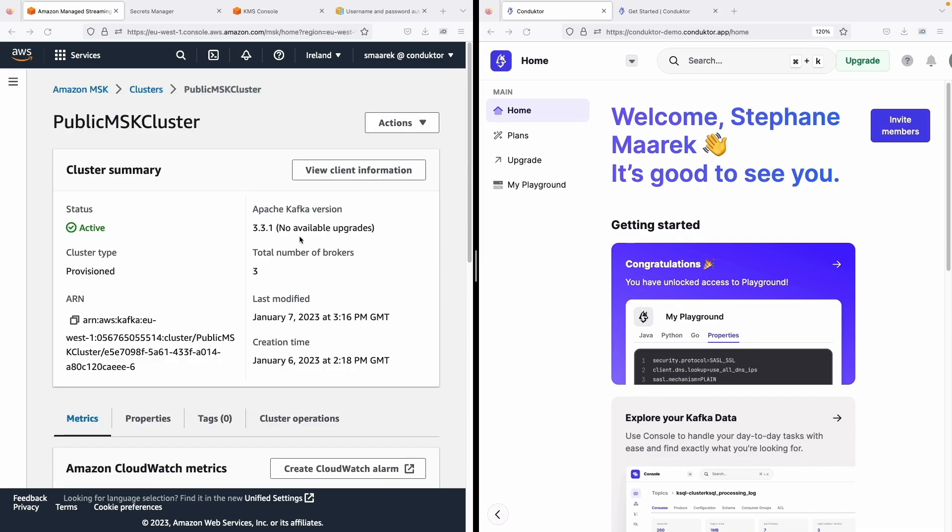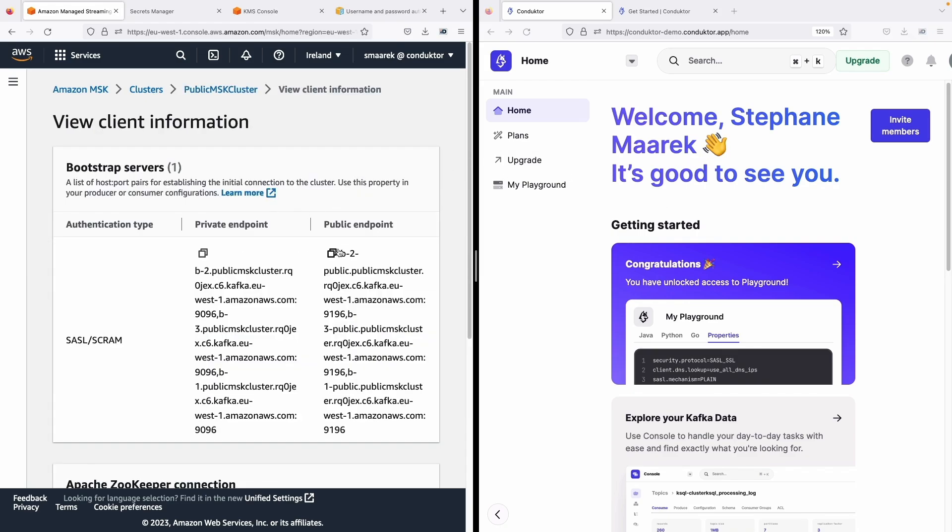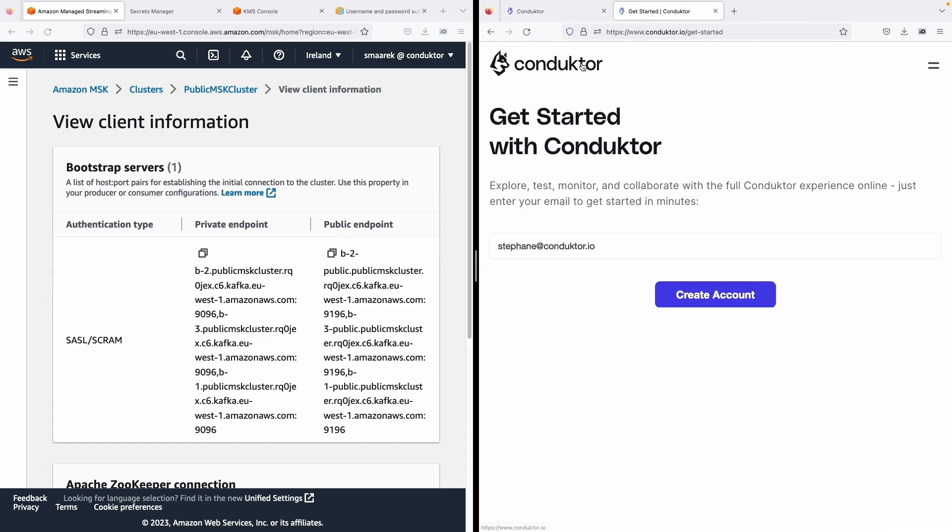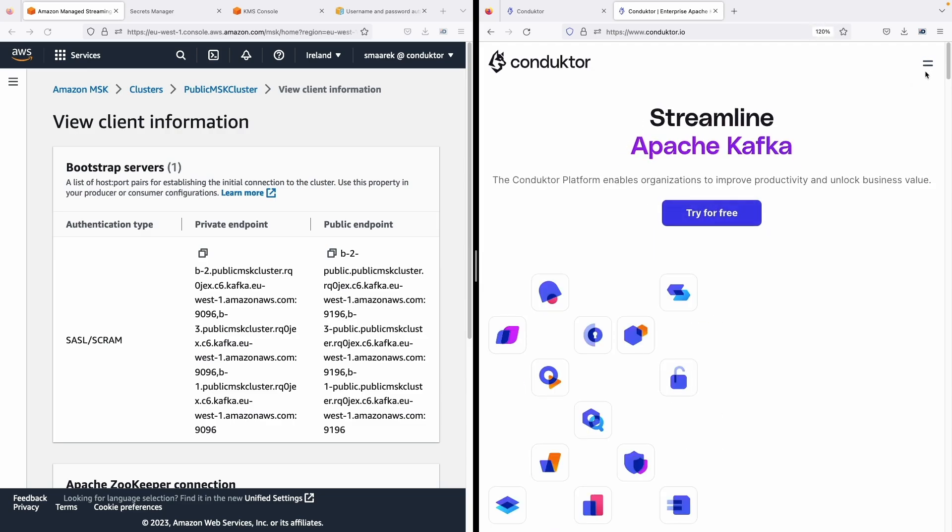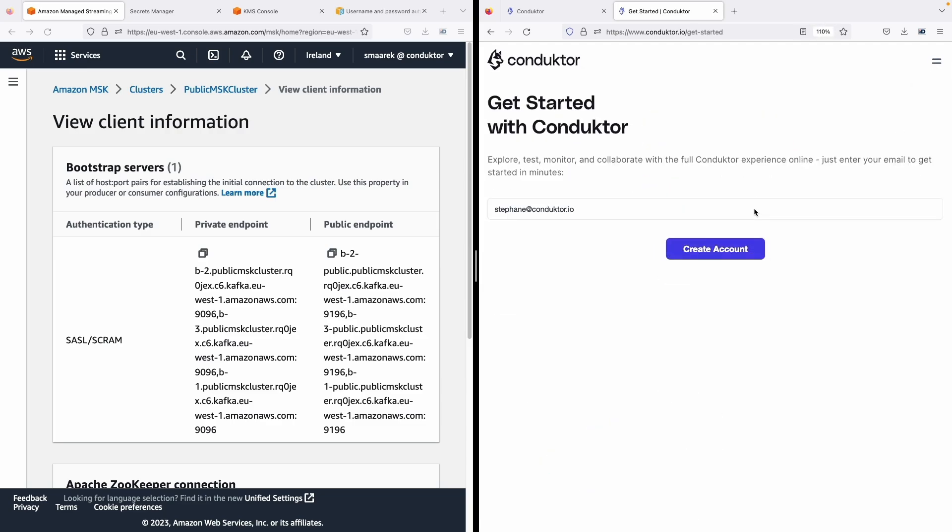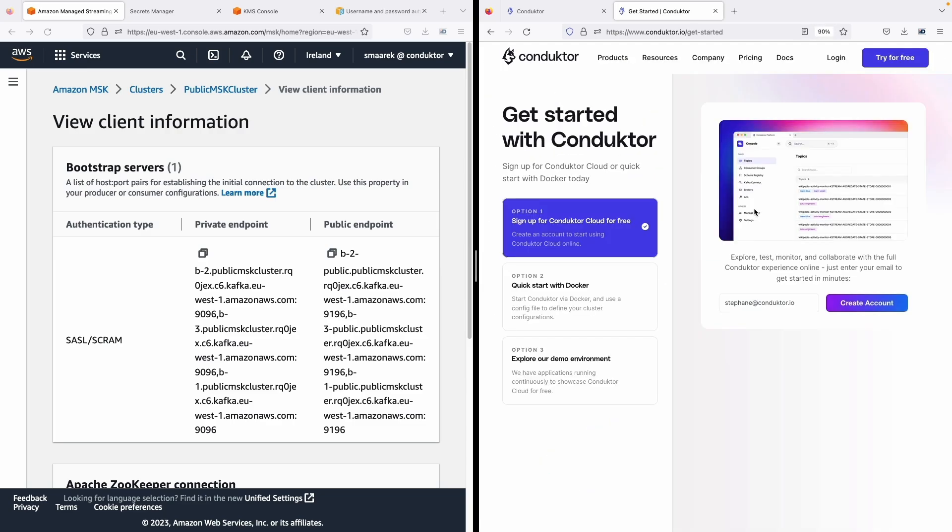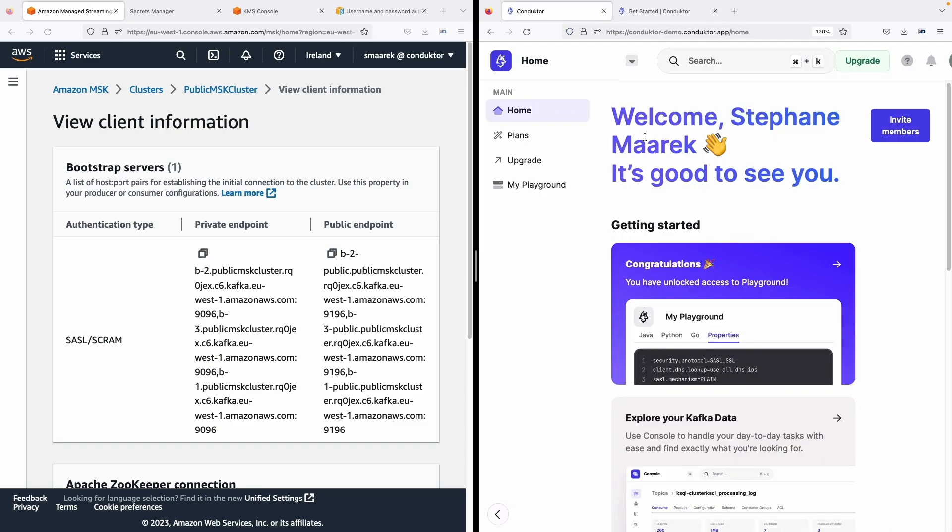Now that my cluster is public we now need to set up Conductor Platform to connect to it. So I'll click on view client information and as you can see I have a public endpoint that's perfect for me. And on the right hand side I have gone to Conductor.io and then you click on try for free. And then in here you click on sign up for Conductor Cloud for free. You create your account and you arrive on this page and everything is for free.